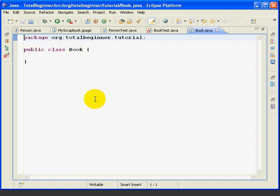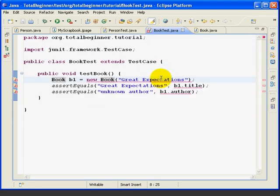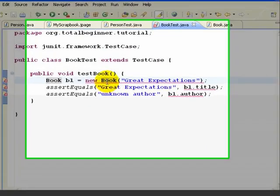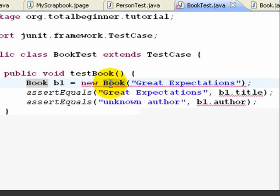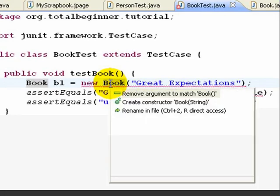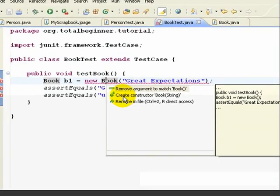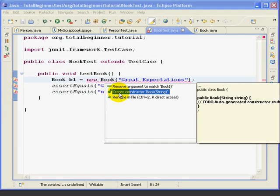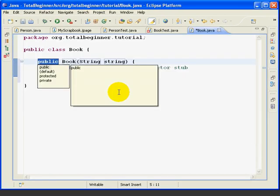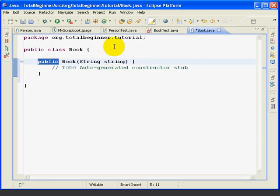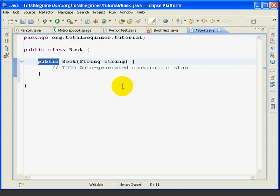Let's return to the BookTest class and fix the next problem. So, if we hover up here, we see the constructor Book String is undefined, which is true. So, we'll click Control-1 to get the Quick Fix. And again, the second item, Create Constructor, is what we want. And Eclipse has created a constructor for us.